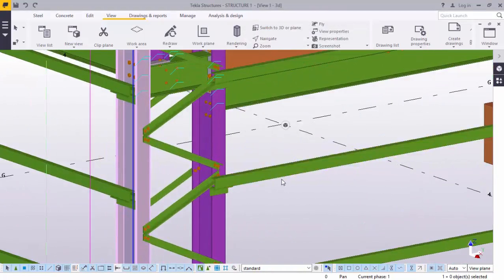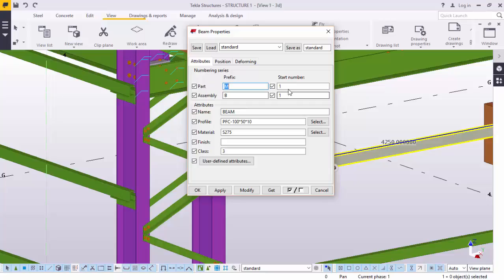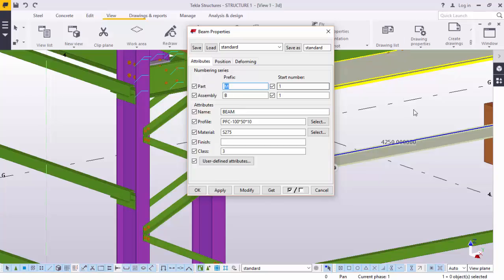On this member, it's given part number M, but on assembly, it's given B, but start number is 1, and assembly 1. It goes in series 1, 2, 3, 4, and till all the part members of the same kind are named.